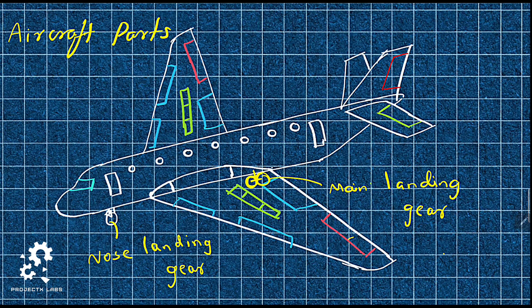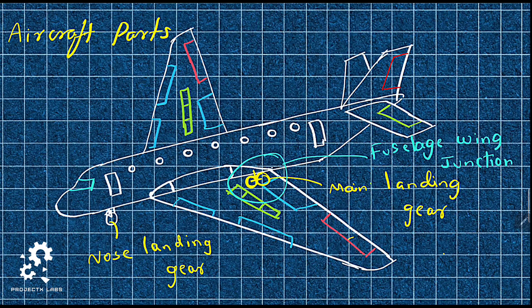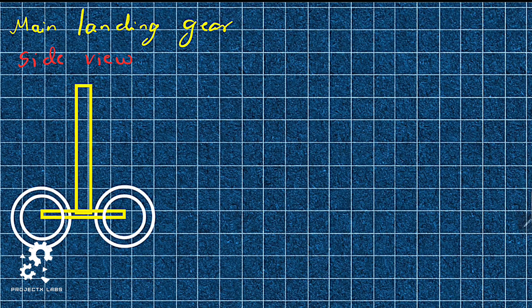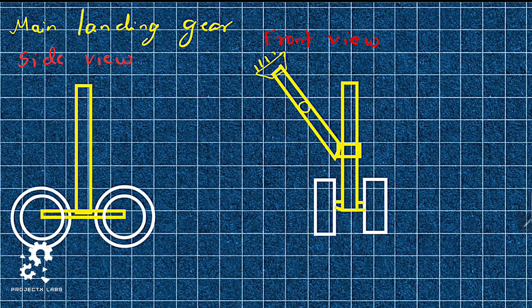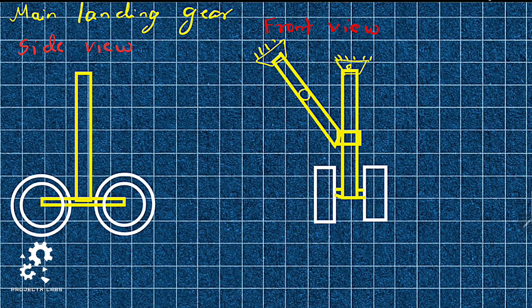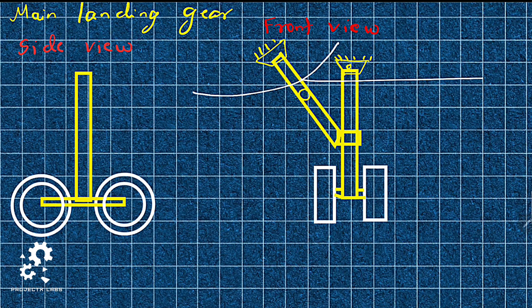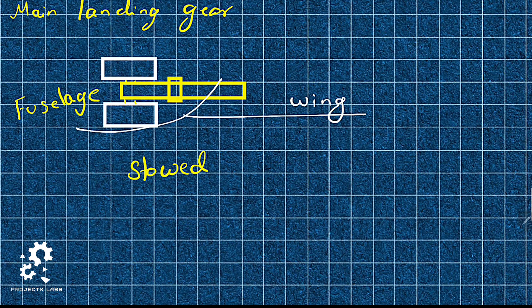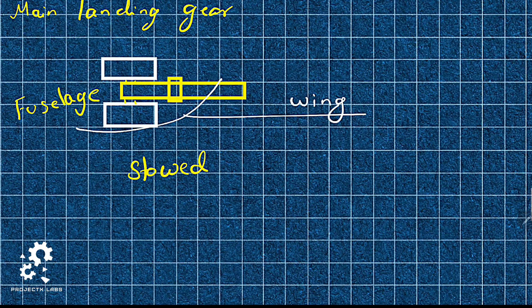Main landing gear is located near fuselage wing junction. You can see both side view and front view here. The links and joints are arranged in such a way that it is shared between fuselage and wing, such that it can be stored in the wing fuselage junction.